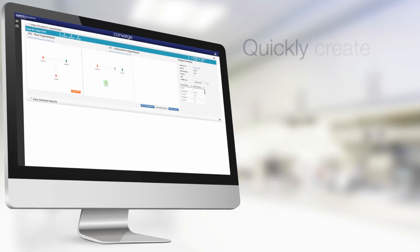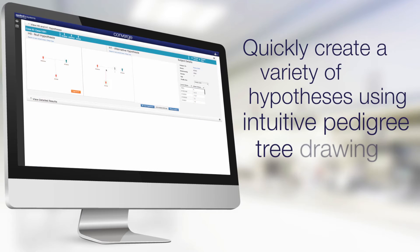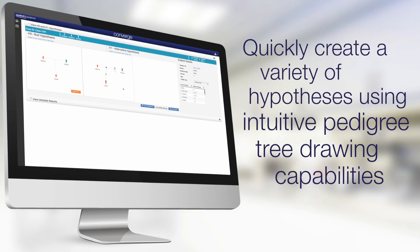Easy to draw pedigree trees allow analysis of complex relationship testing in a fraction of the time compared to current methods.